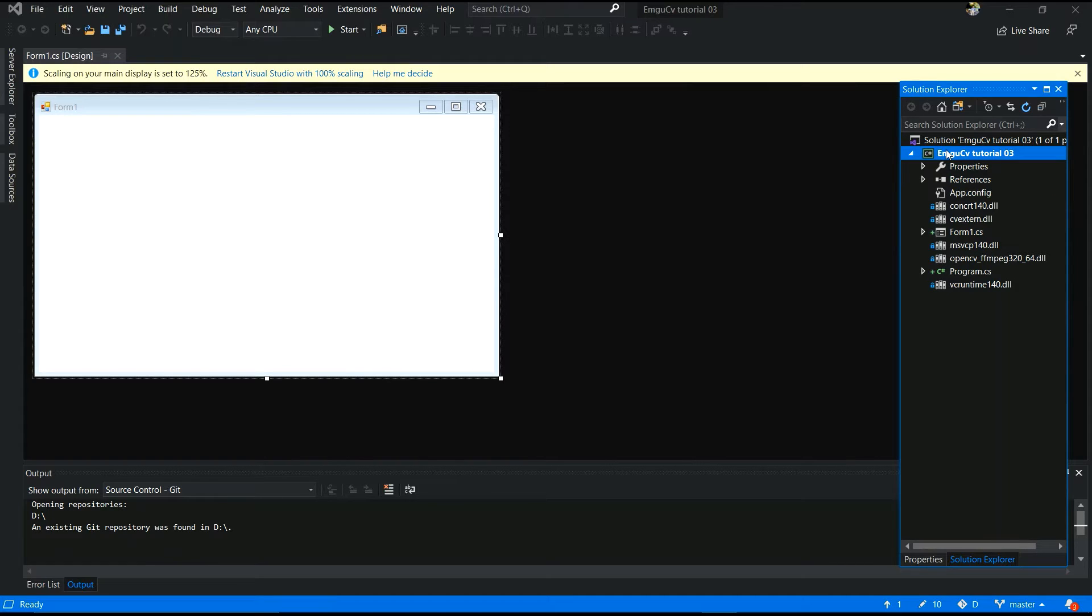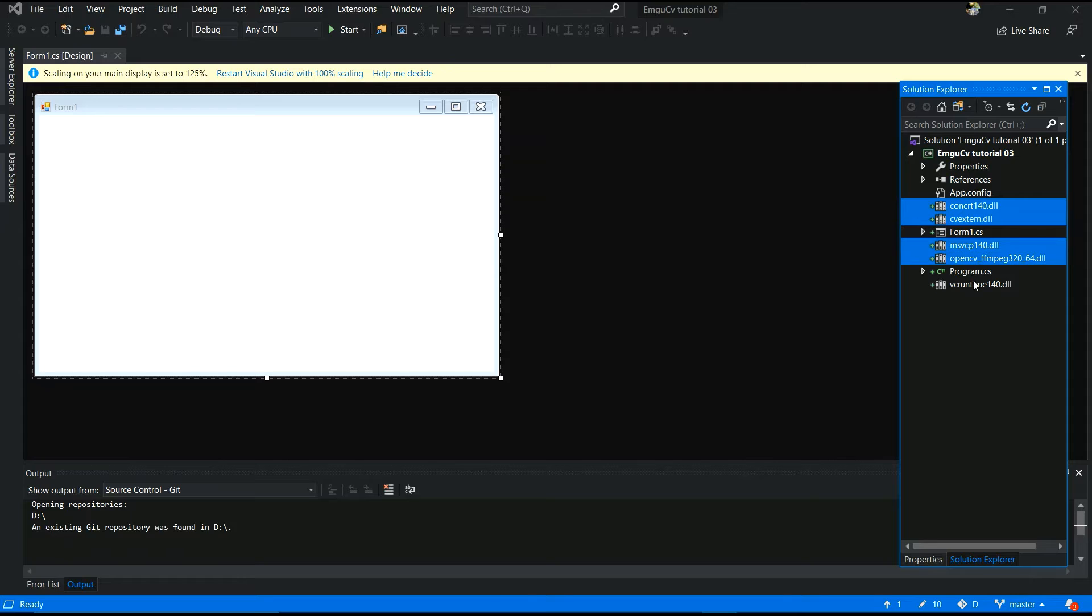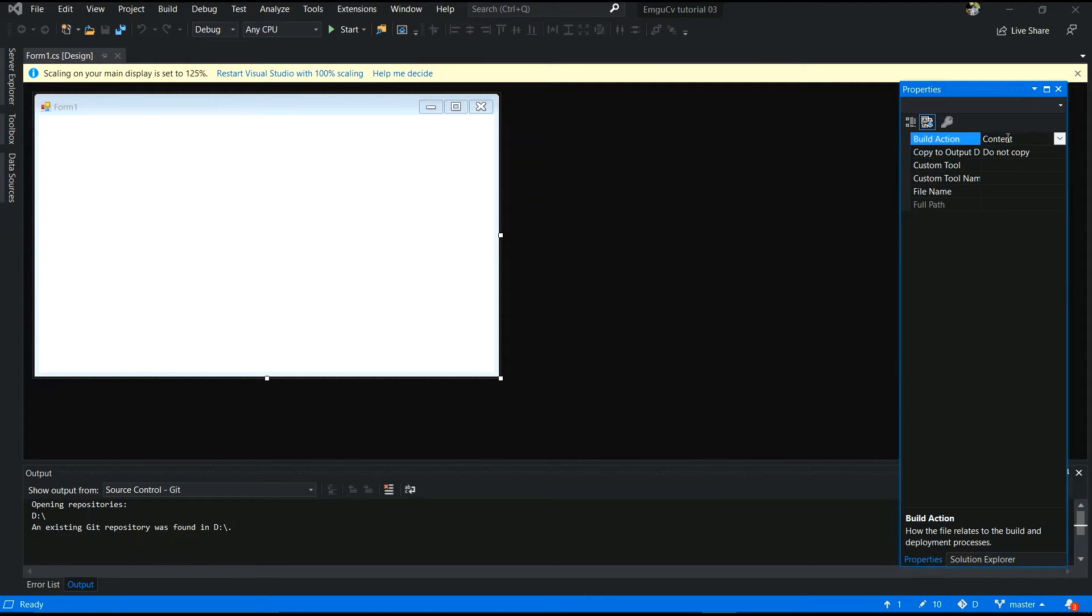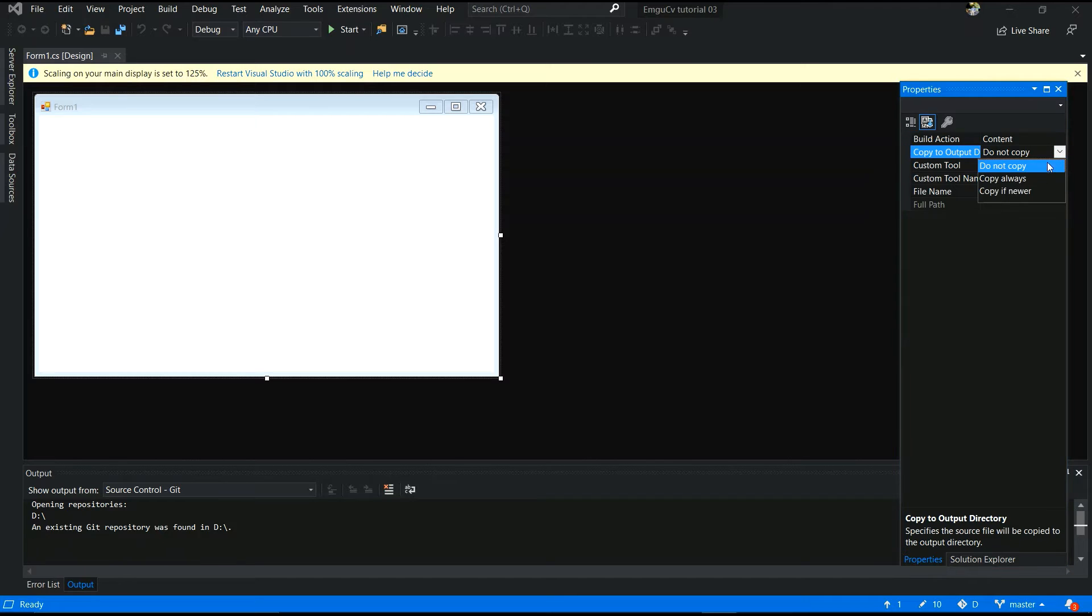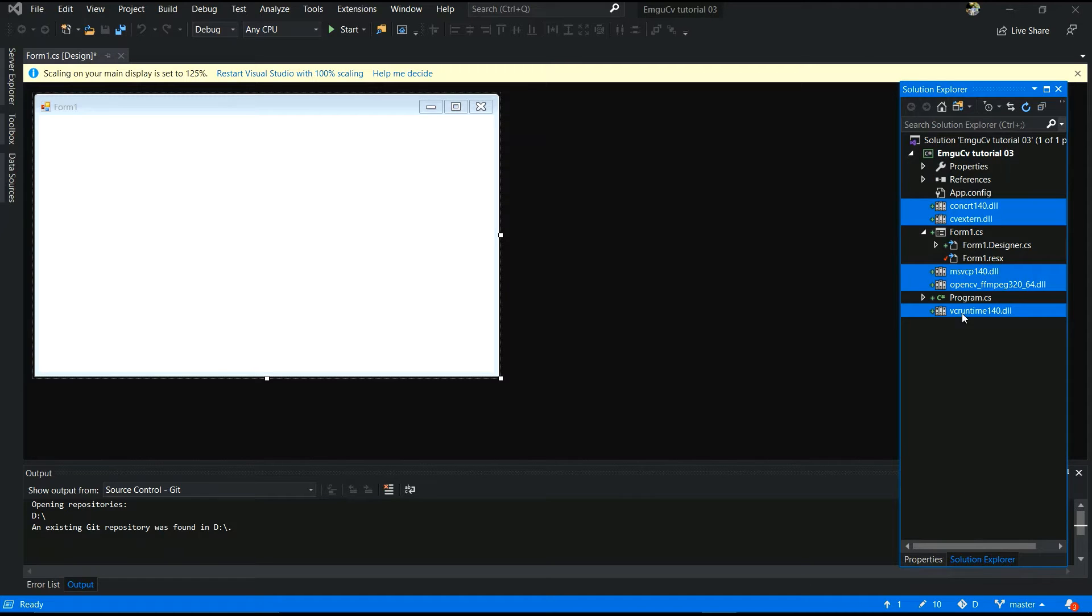Now, third and very important step also that you need to make sure those changes also. Select those DLL files and you have to copy or select copy holders and save.